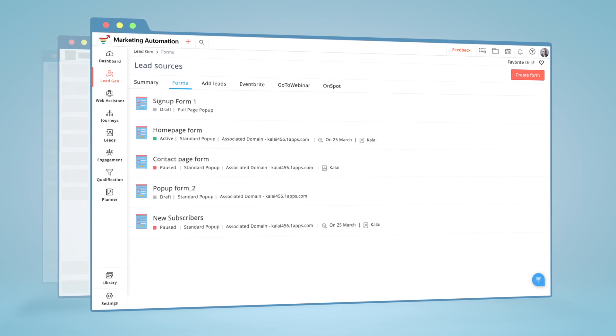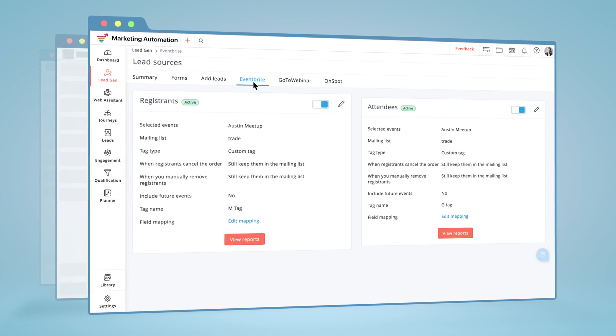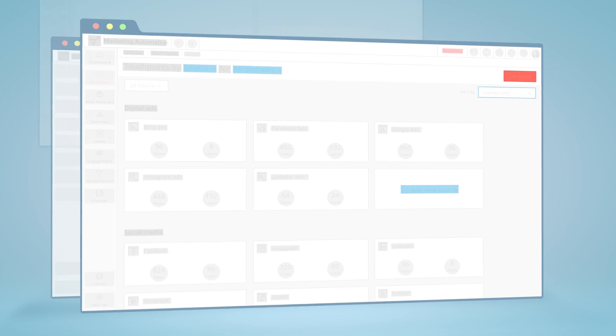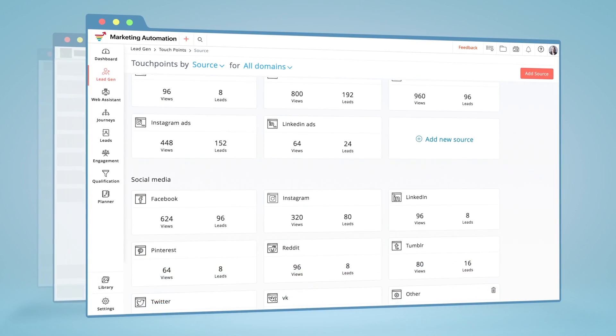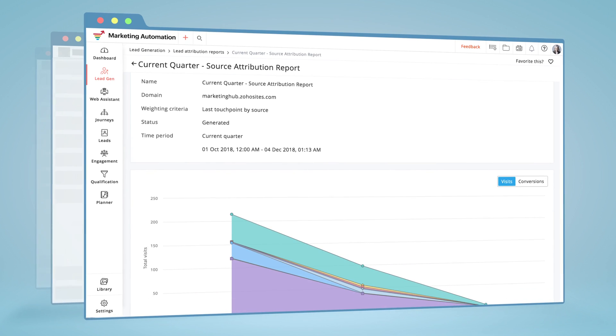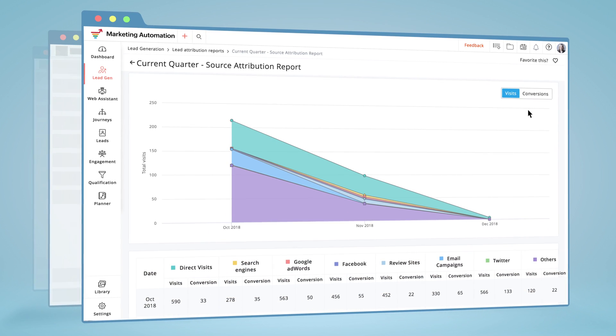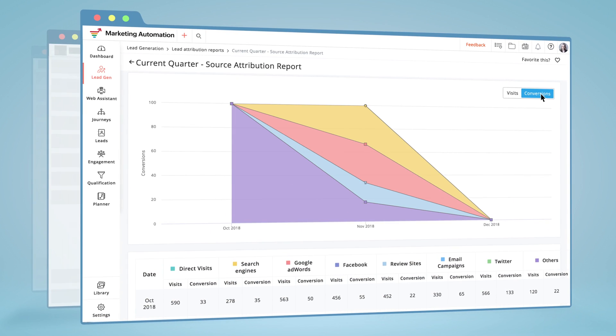You can now get new leads from multiple sources and find where they came from using touch points. You also get to comprehend lead conversions through lead attribution reports.